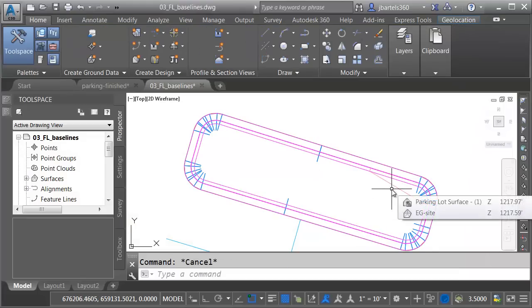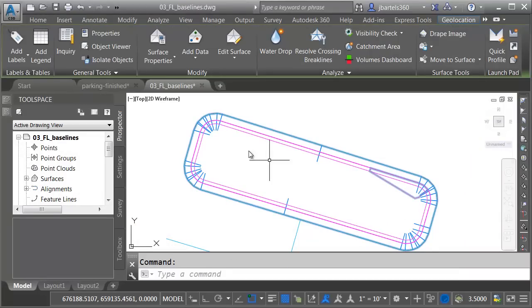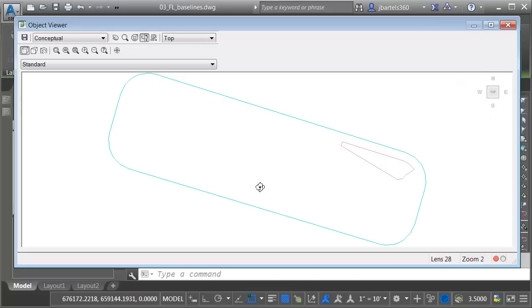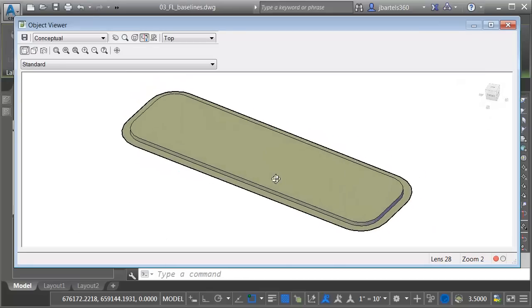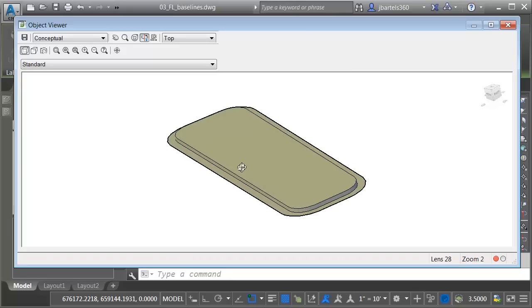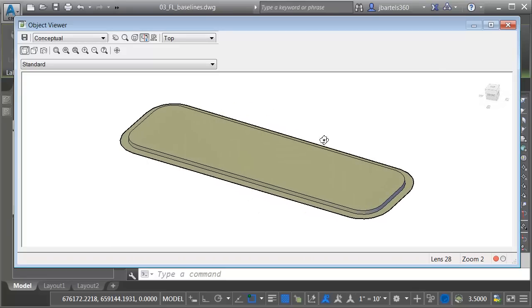I will then press Escape to deselect the corridor. Let me select the surface, and I'll come up and choose Object Viewer. And we'll rotate this up, and you can see that this island looks exactly like you would expect. Let's close the Object Viewer.